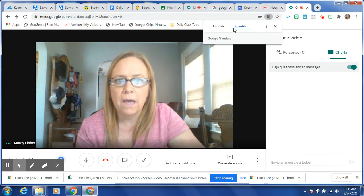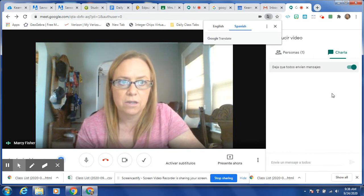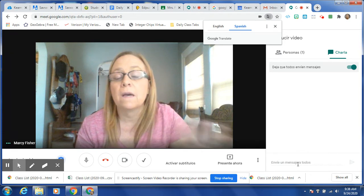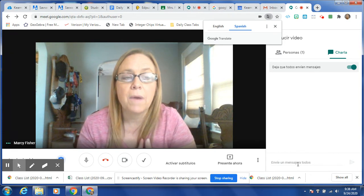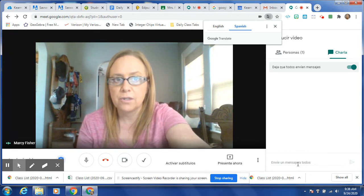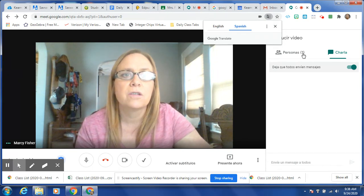So now everything here is going to come up in Spanish. As a teacher, I want to leave mine in English, but the student will see it in Spanish.